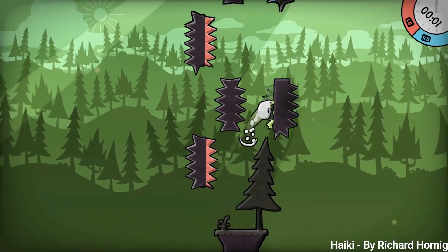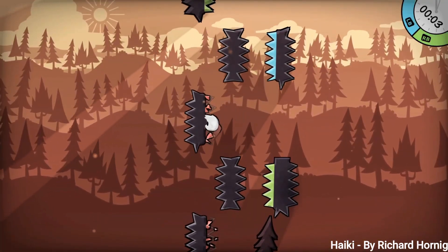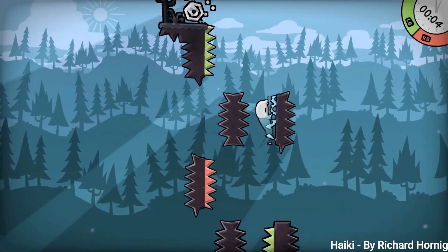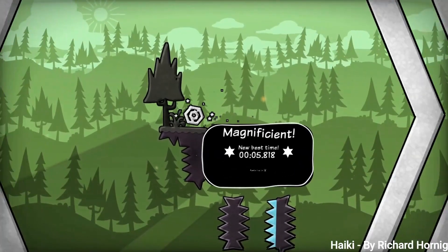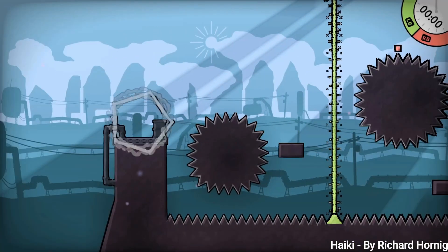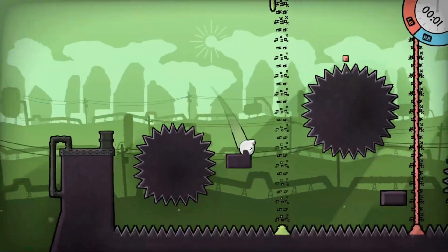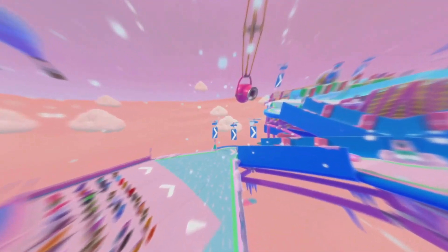The footage in the background is of the game Hi-Kee by Richard Hornig. You can check it out by following the link in the description. On to today's video.